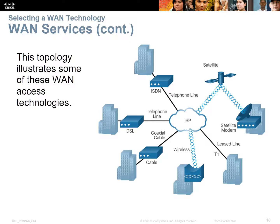Different types of services — satellite links, wireless links, telephone lines, cable modems, leased lines — just different types of technologies that can be put together to make up your WAN services.